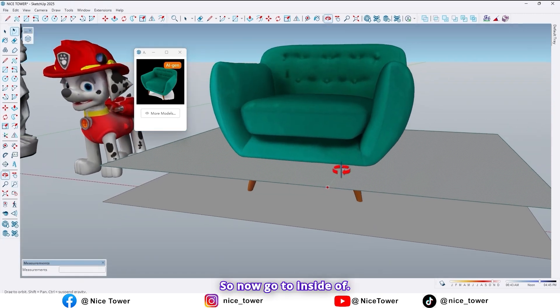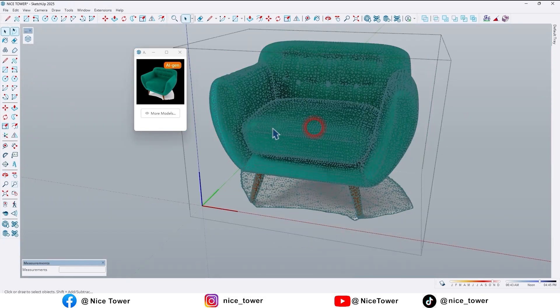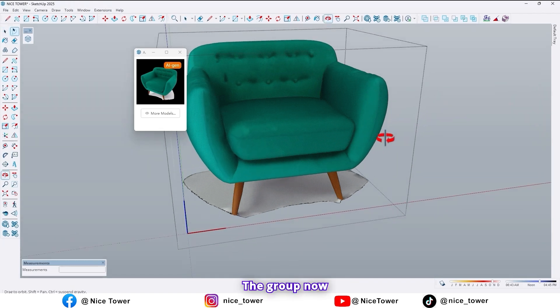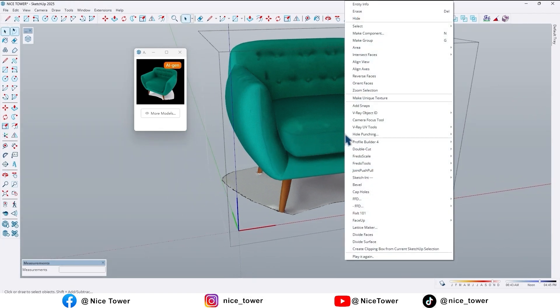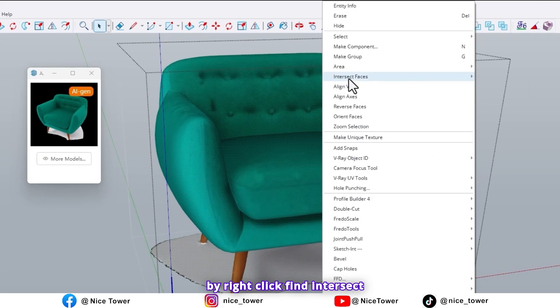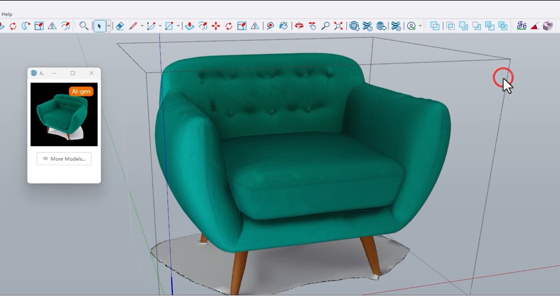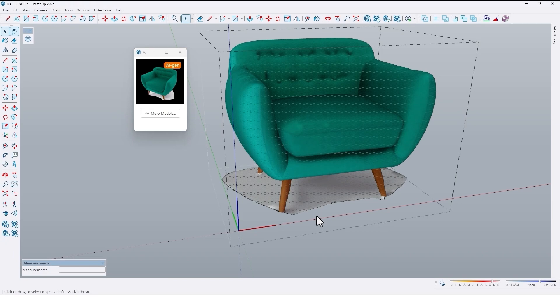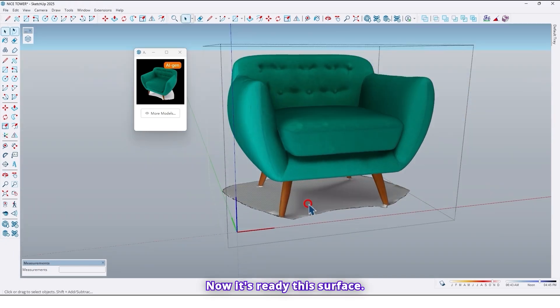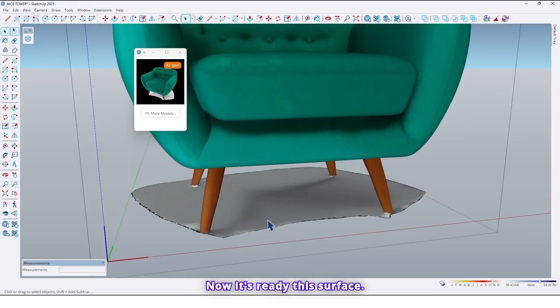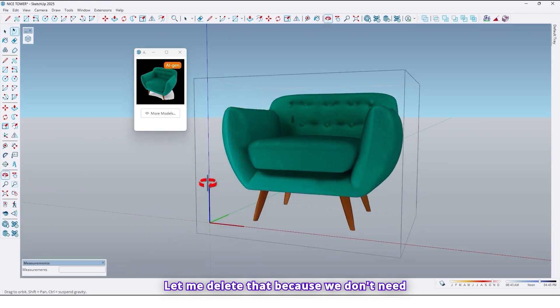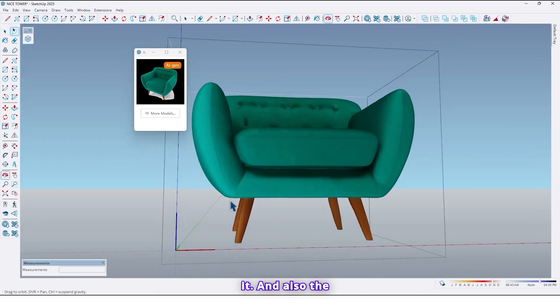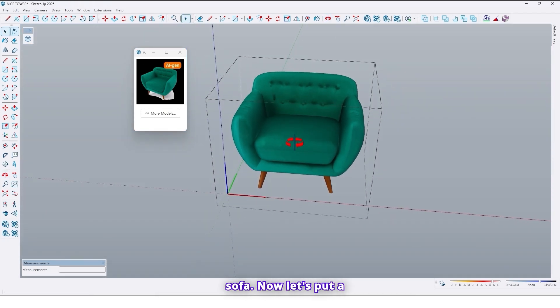So now go to inside of the group. Now by right click find intersect faces. Click on with model. Maybe it takes a few moments. Now it's ready. This surface, let me delete that because we don't need it. And also the sofa.